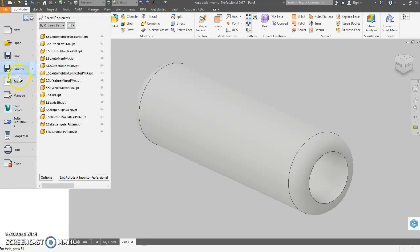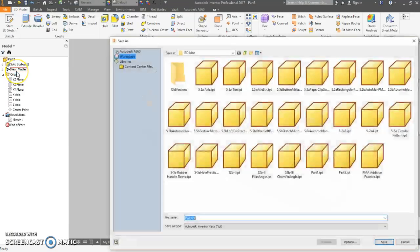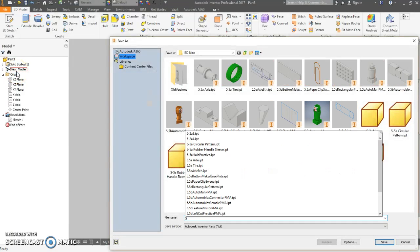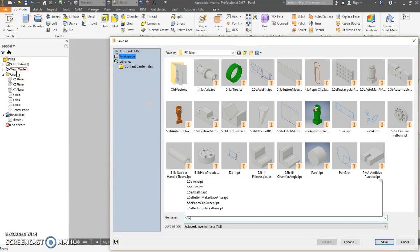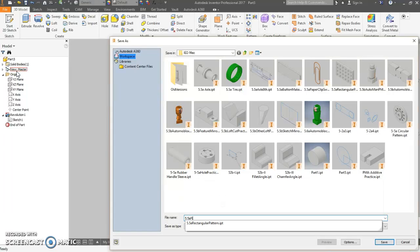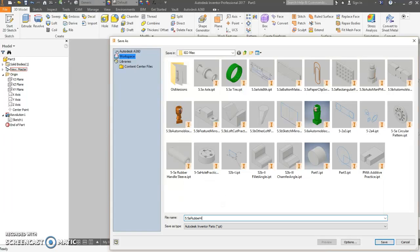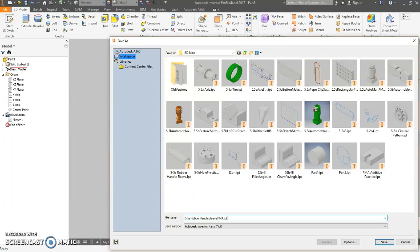File. Save as. 5.5A. Rubber handle sleeve. Initials. And that be it.